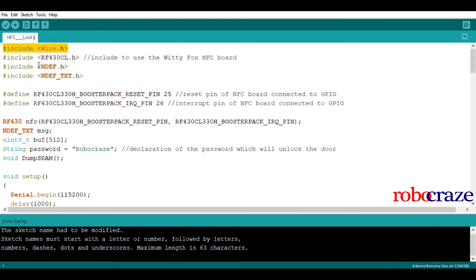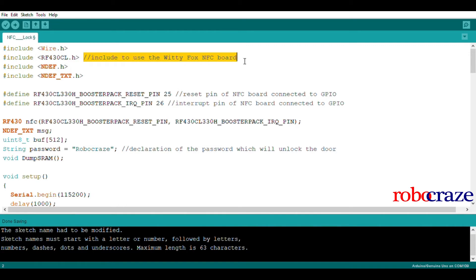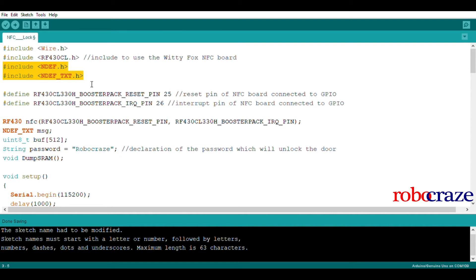Next, we add the RF430CL library. The Wittifox NFC board is based on this chip. The NDEF and NDEF underscore text libraries are also included as the data exchanged between the phone and the NFC board is of NDEF format.